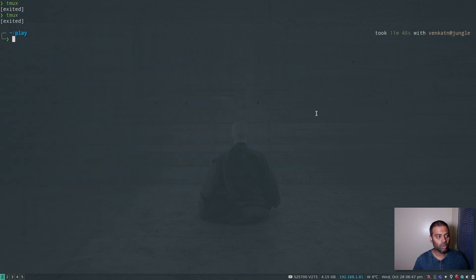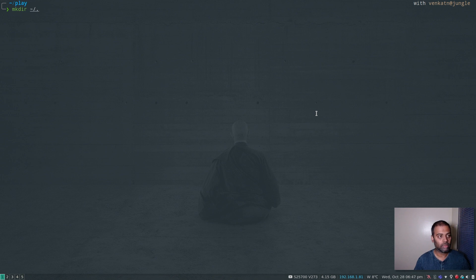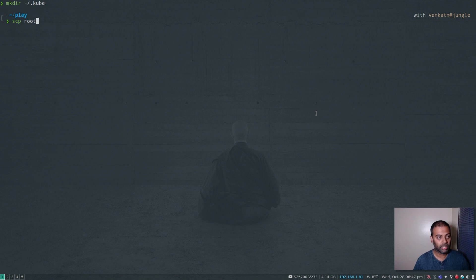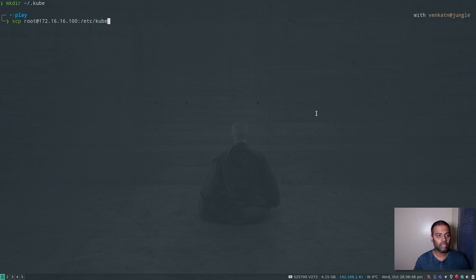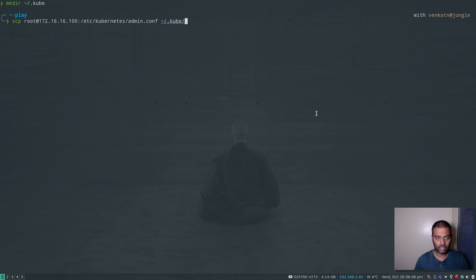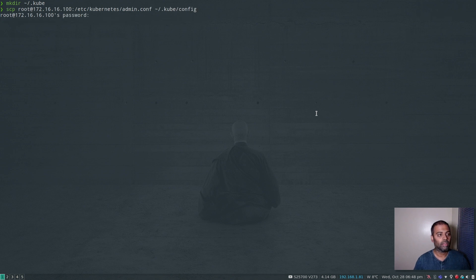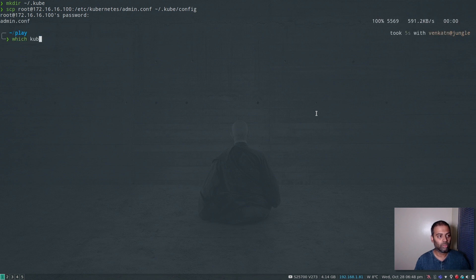Back on my host machine, I'll create a directory ~/.kube and copy the kubeconfig from the master: scp root@172.16.16.100:/etc/kubernetes/admin.conf ~/.kube/config. The password is 'kubeadmin'. I already have the kubectl binary on my host machine.